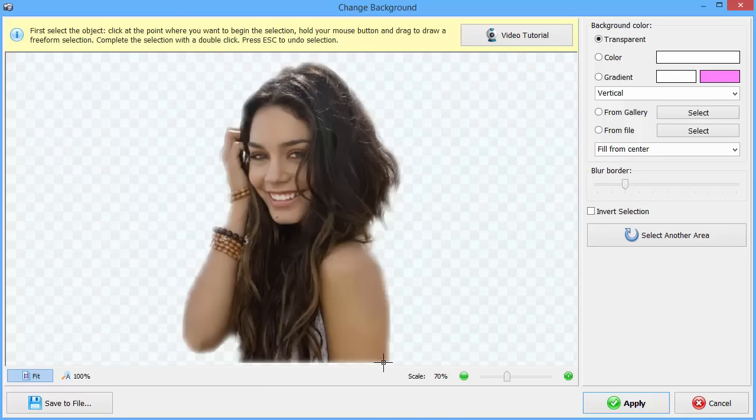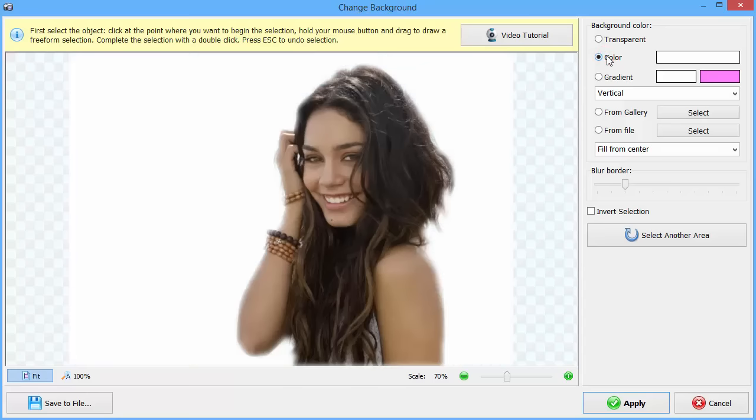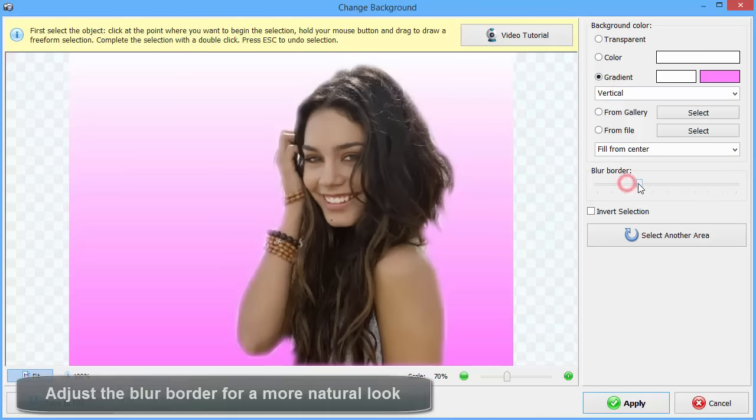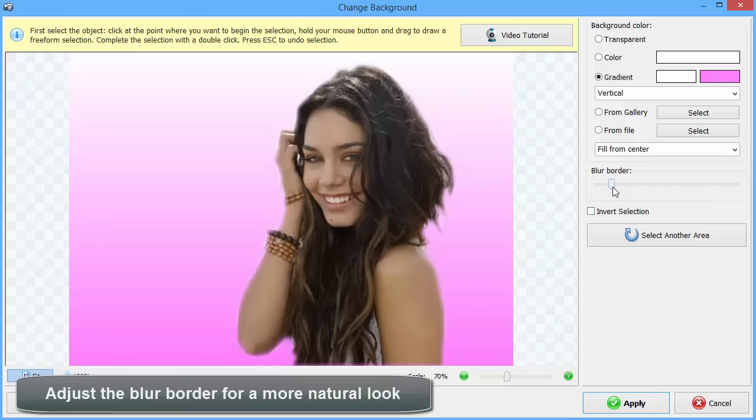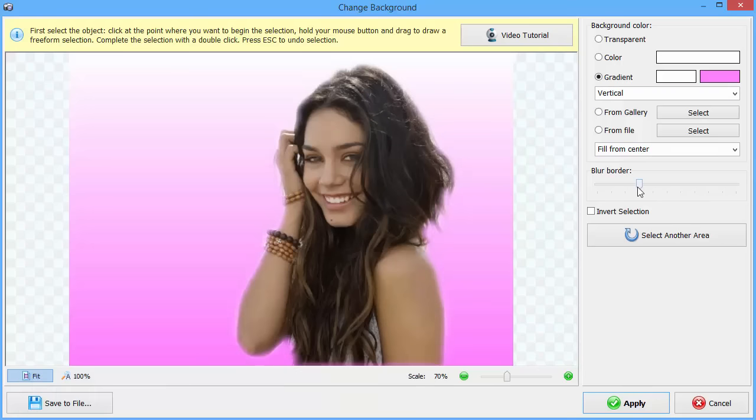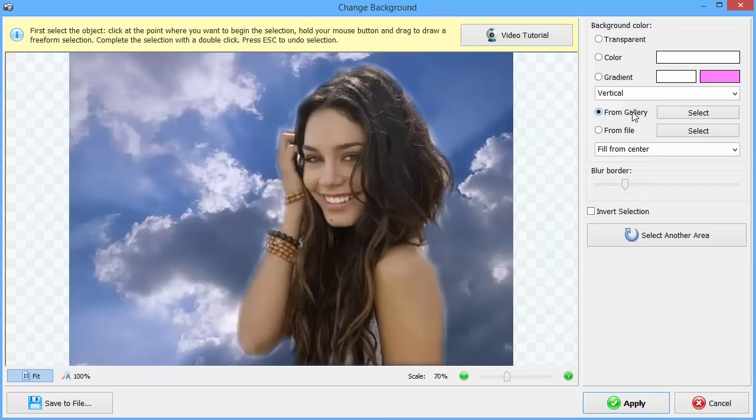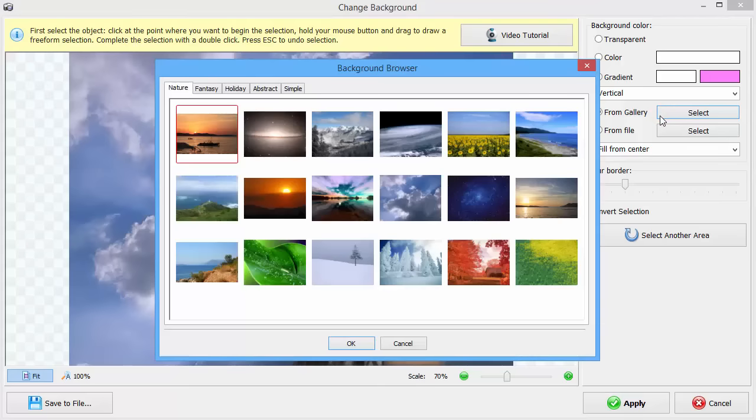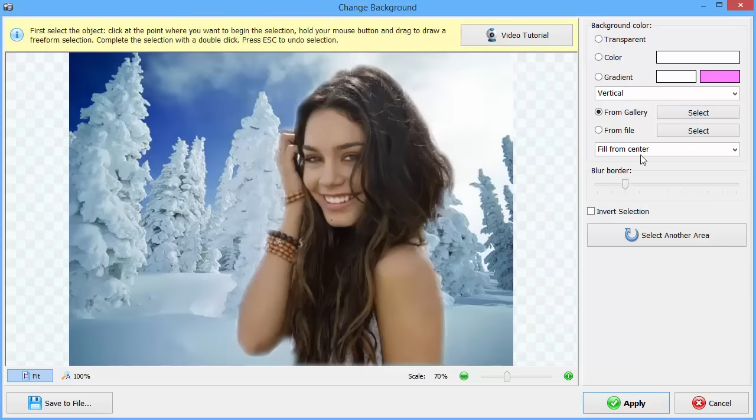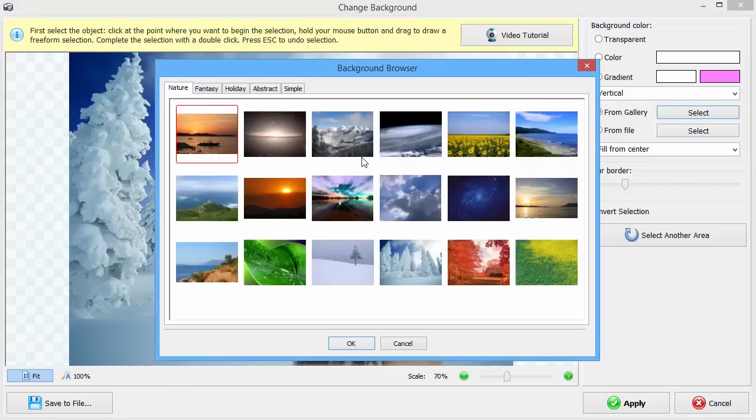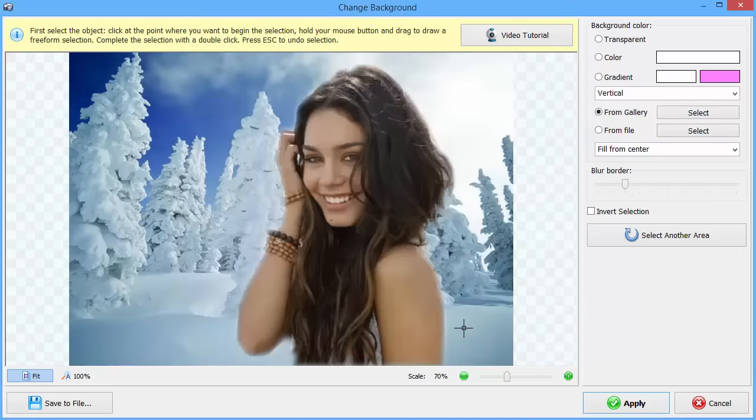Select a color or gradient for the background. Don't forget to adjust the blur border for a more natural look. You can also choose an image for the background. It can be your own picture or one from the software gallery. Apply the changes and continue working on the picture.